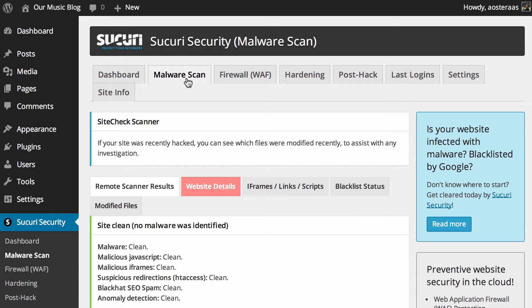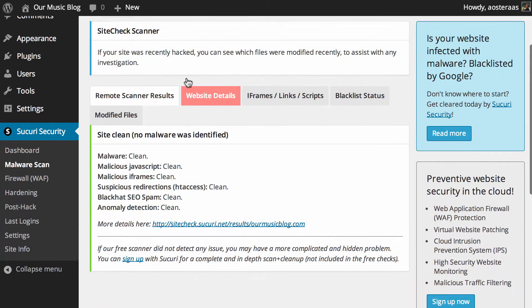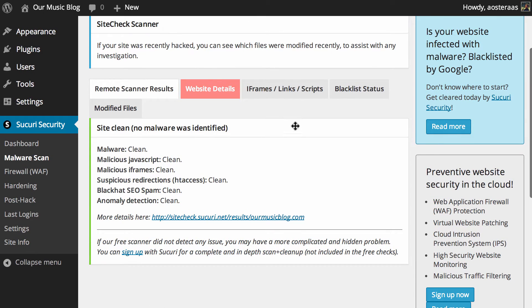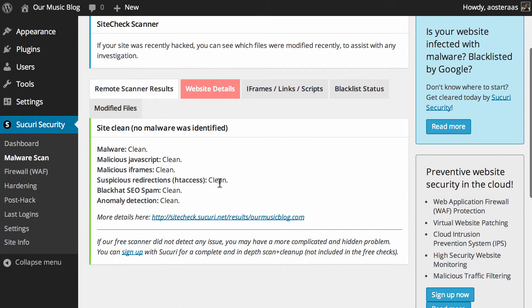So the scan's now completed, it took maybe five seconds or so and it's got some results for us here. What we can first see is that there's no malware identified on the website. You can see all of these super important little bits and pieces are all reporting as clean which is all fantastic.